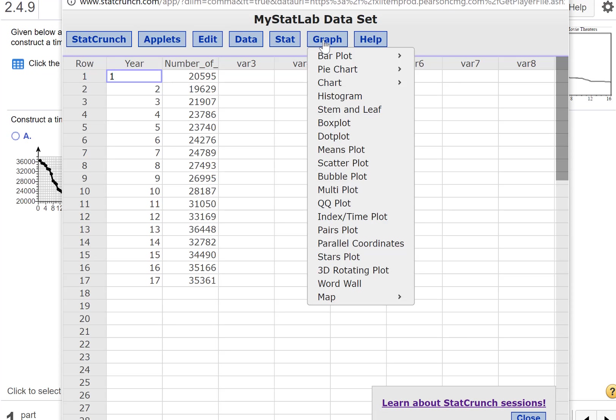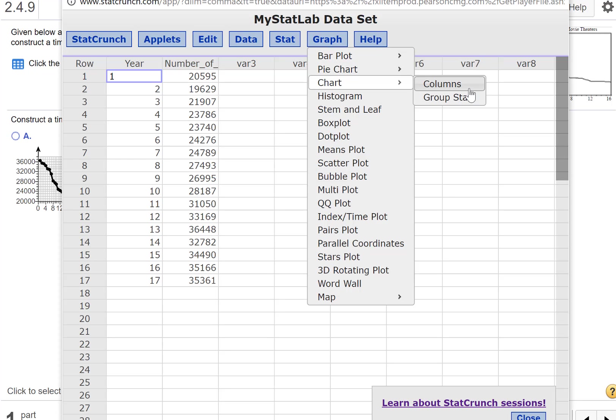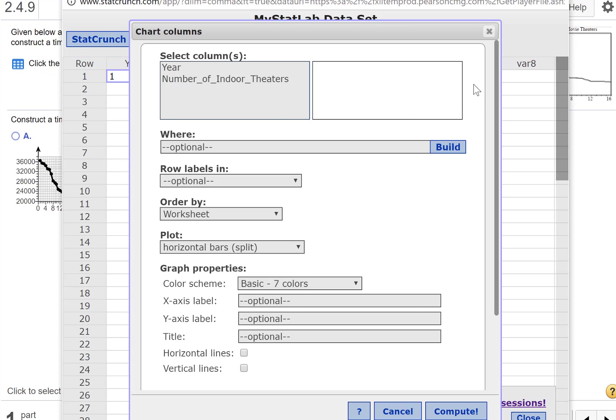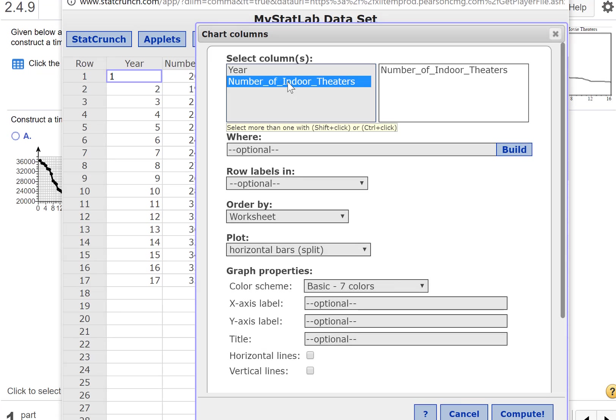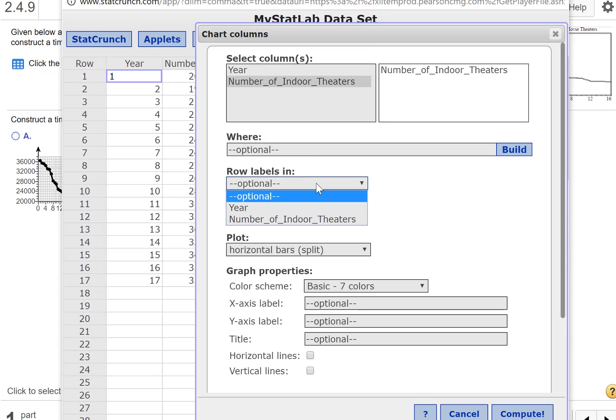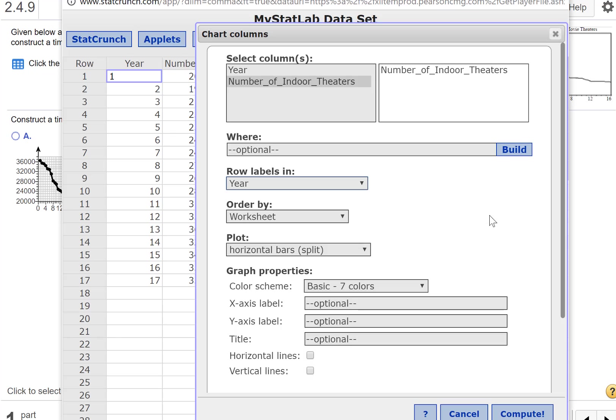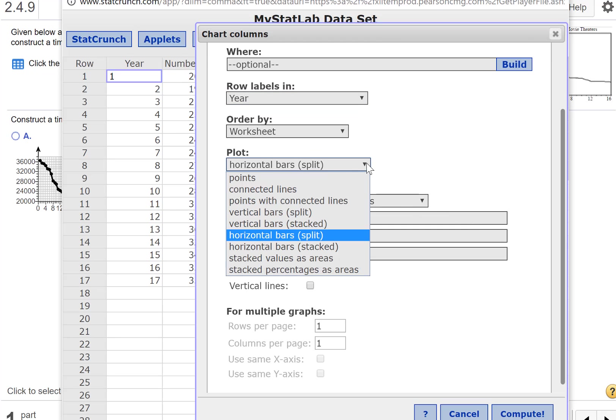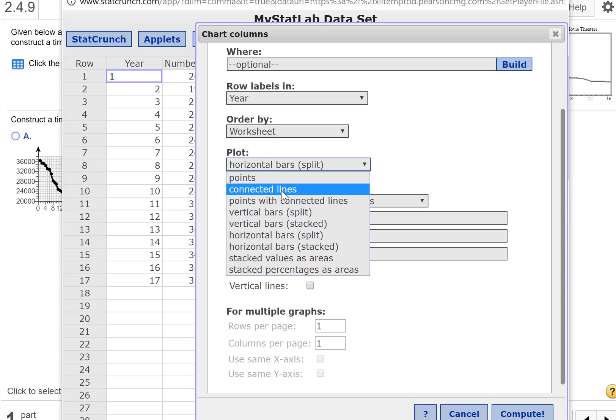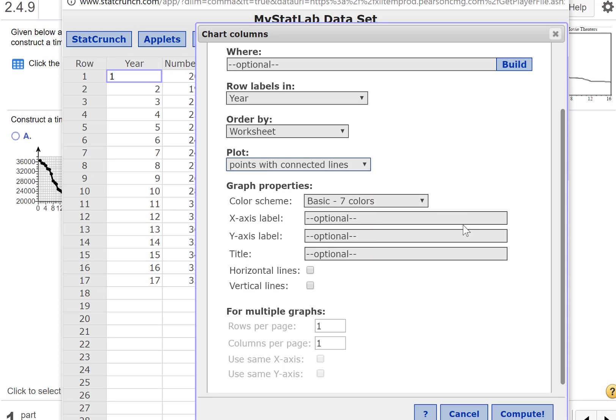I'm going to go to graphs. There are actually two ways to do this. I'll show you both ways. You can go to graphs and chart and columns. We're going to graph the number of indoor theaters. Don't select both of these because we're going to choose our labels in year. Now what kind of plot do we want? We just want maybe connected lines, or you can do the points with connected lines. I sometimes like to see those points.